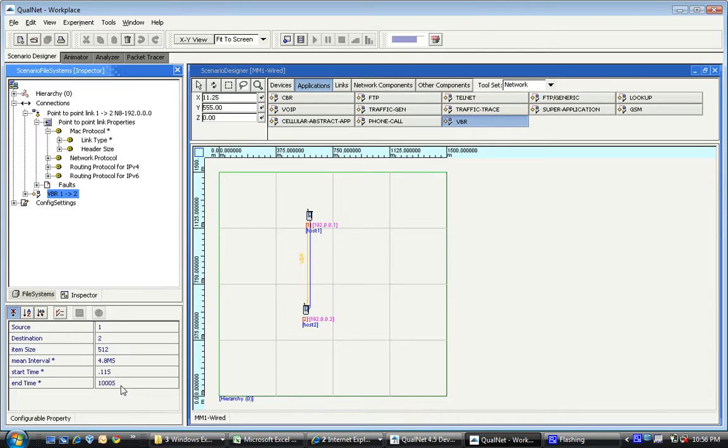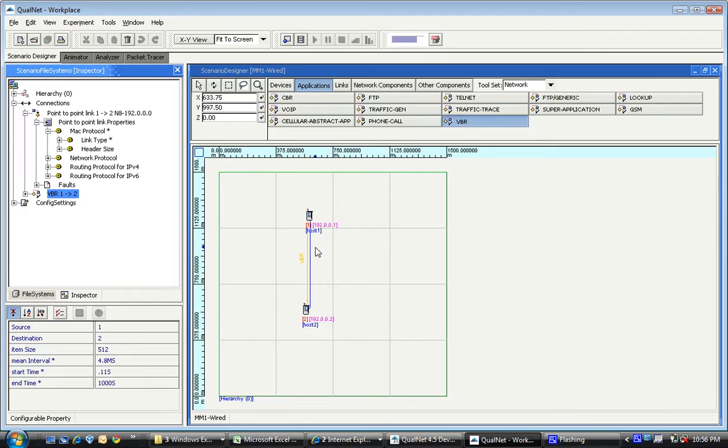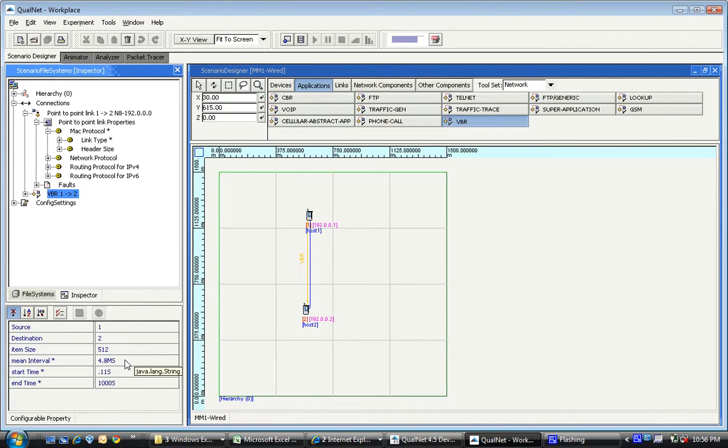And we have reduced the delay between these on this particular link to 0 milliseconds. And the variable bitrate application generates an exponentially distributed interval time with a mean which is as specified over here.